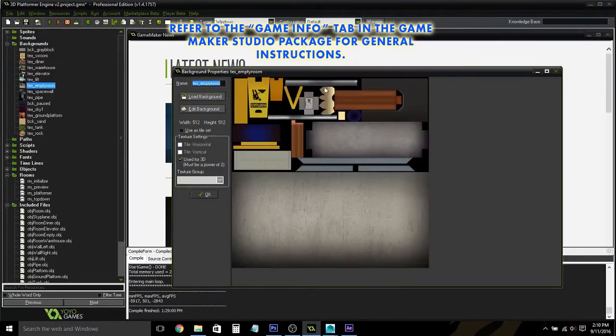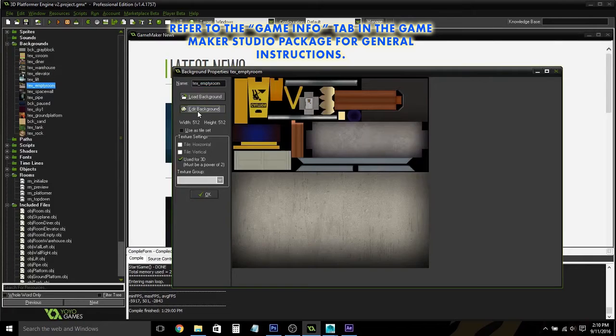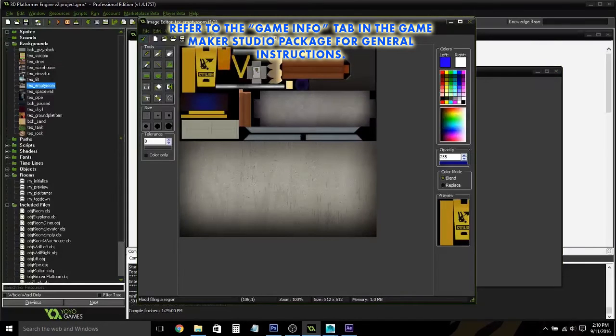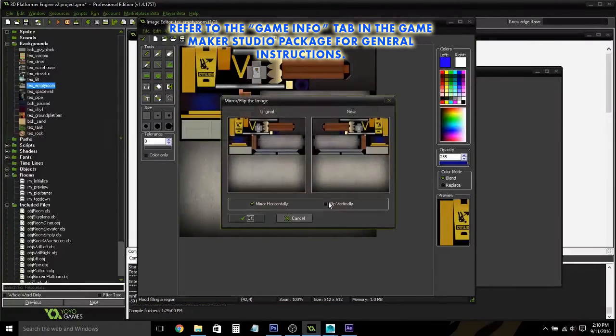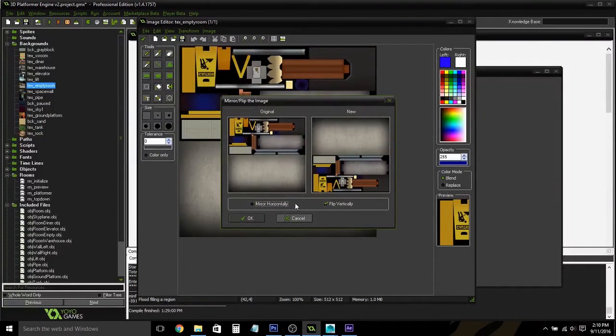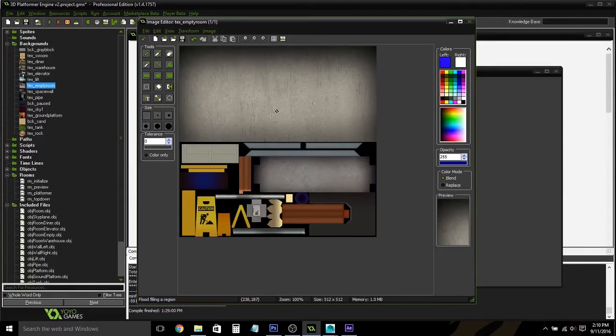And once you have the texture for your object, you will need to make sure it is checked used for 3D. And once you import it, you will also need to flip it vertically. This is also so that GameMaker reads it correctly.